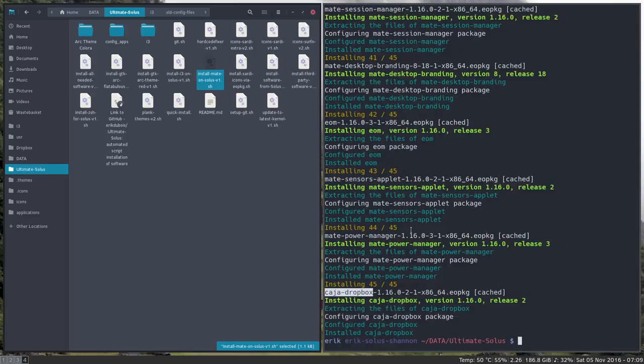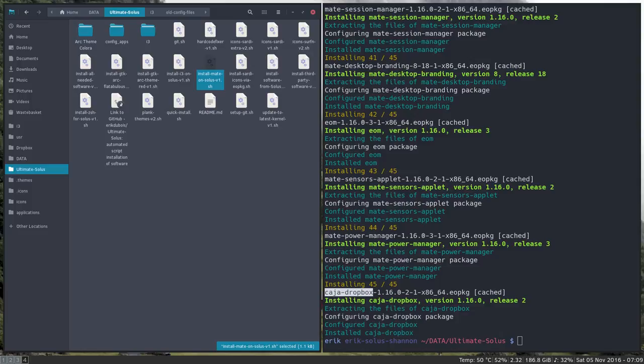And log off. And log on again. To be able to see what mate looks like. Alright, saw it. Here we go.